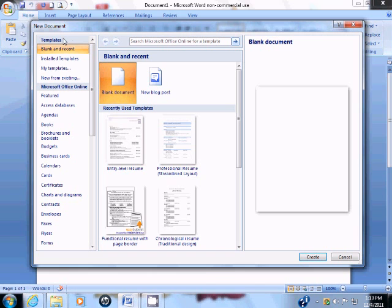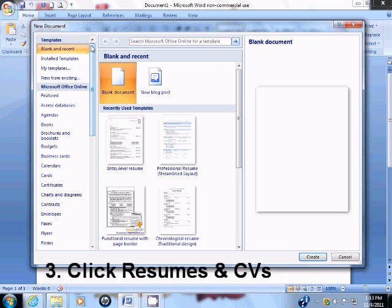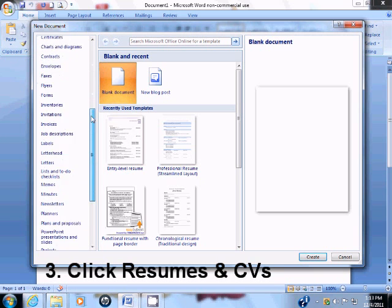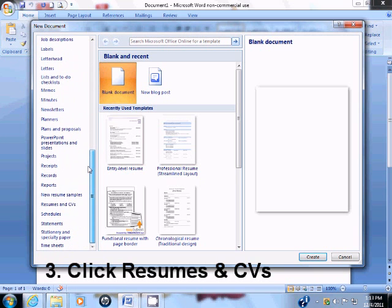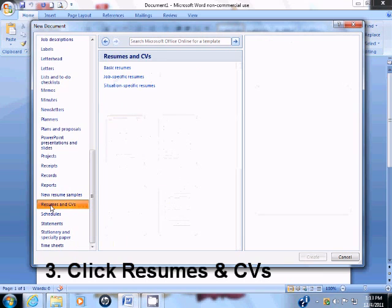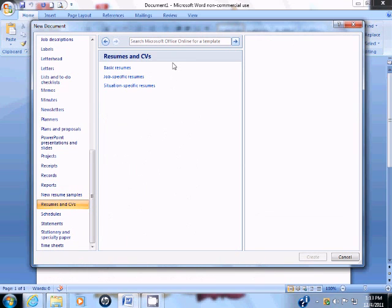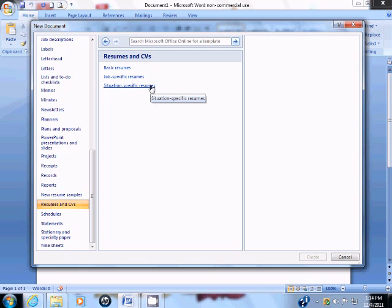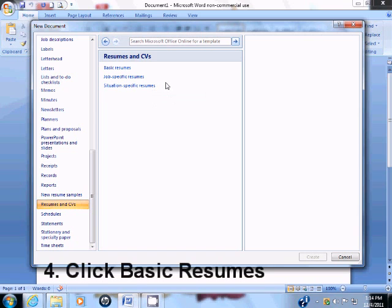Scroll down this list and locate Resumes and CVs. The resumes and CV selections will appear. You have basic resumes, job-specific resumes, and situation-specific resumes. If you know which category best suits your needs, select it now by clicking on it. If not, click Basic Resumes.